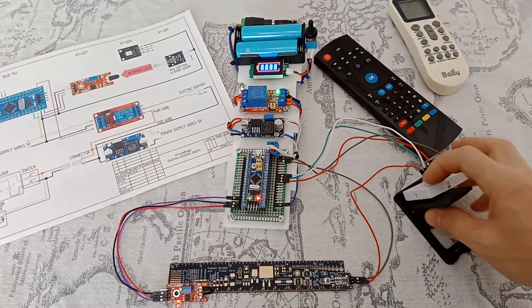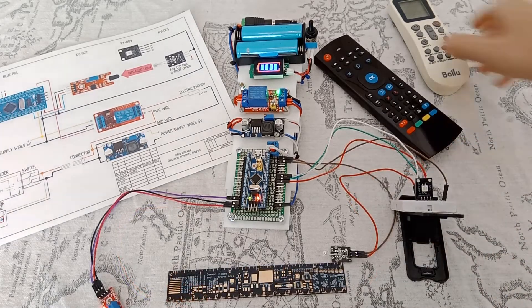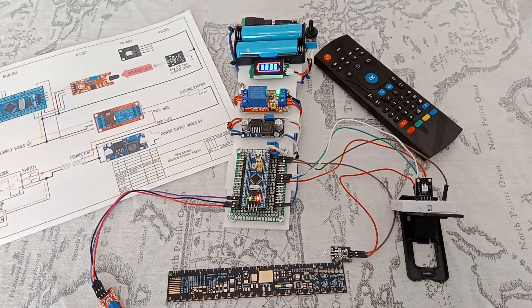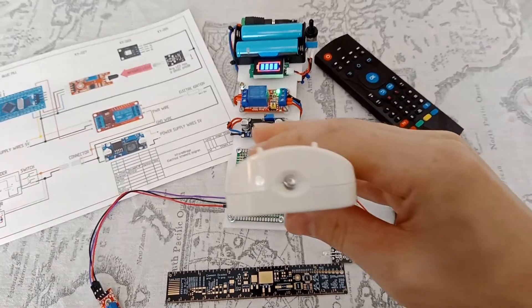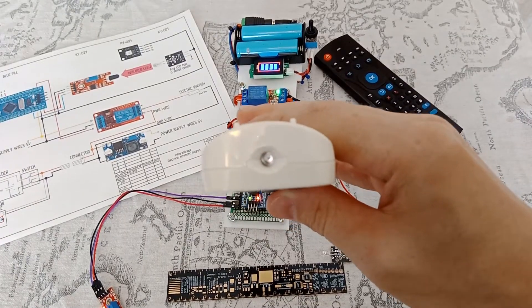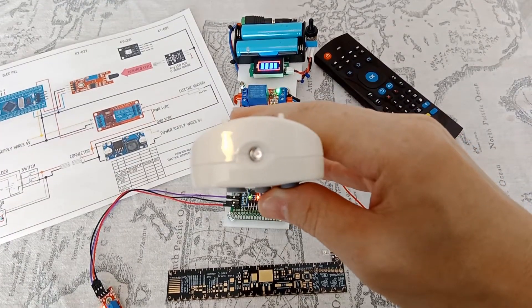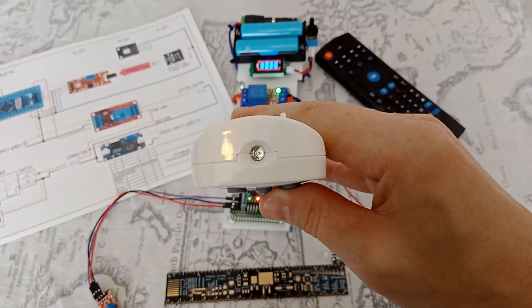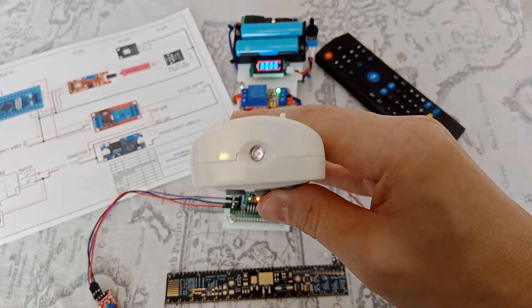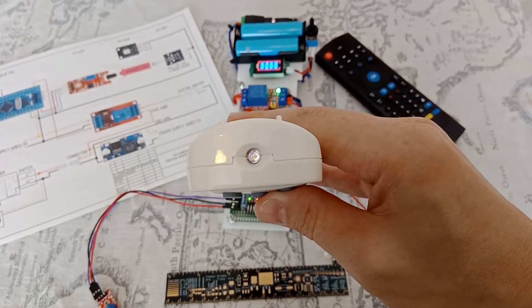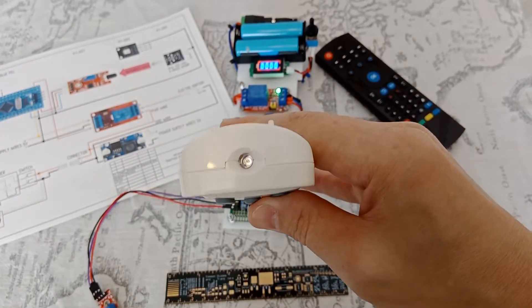Let's check if there is a signal from home remotes. We see the same purple glow when the buttons are pressed.